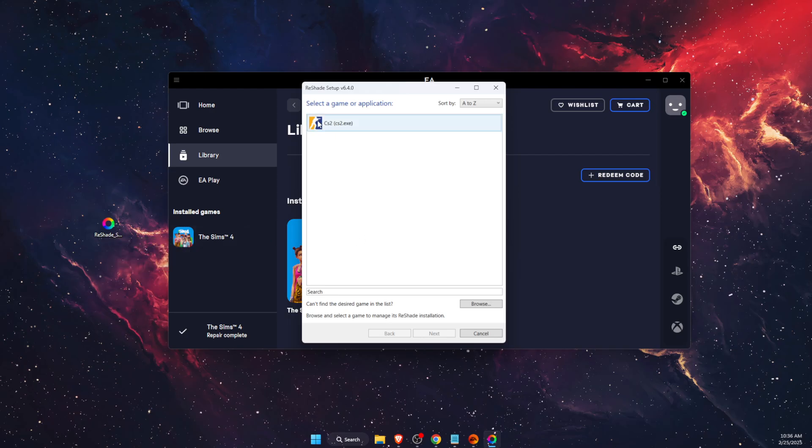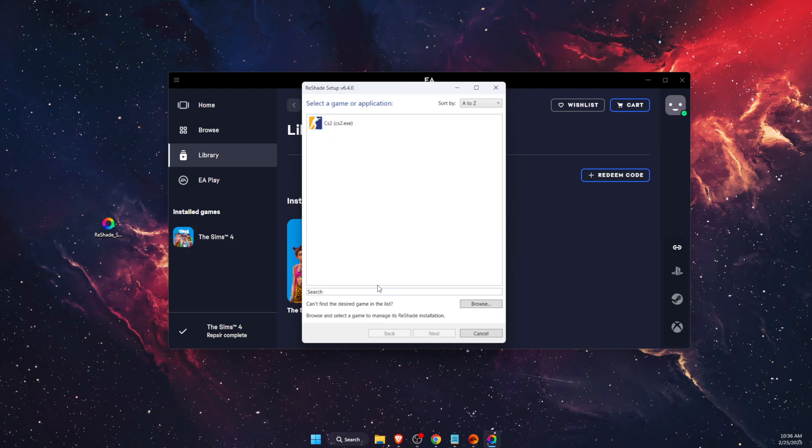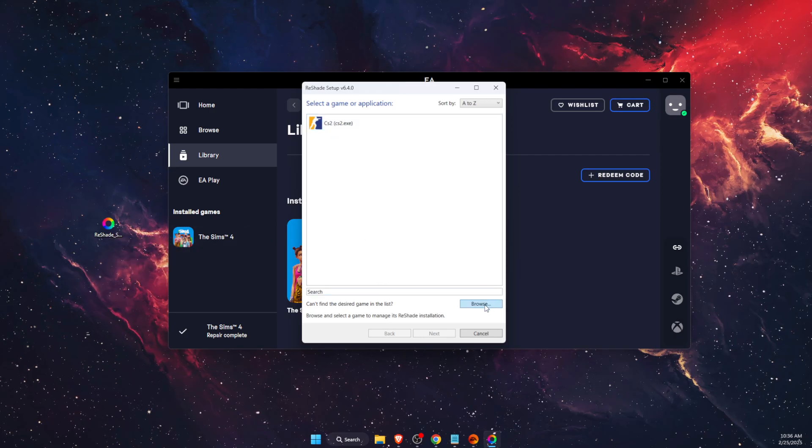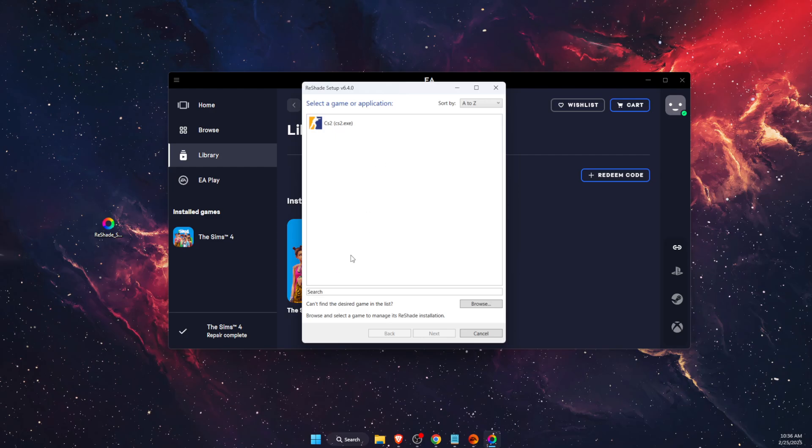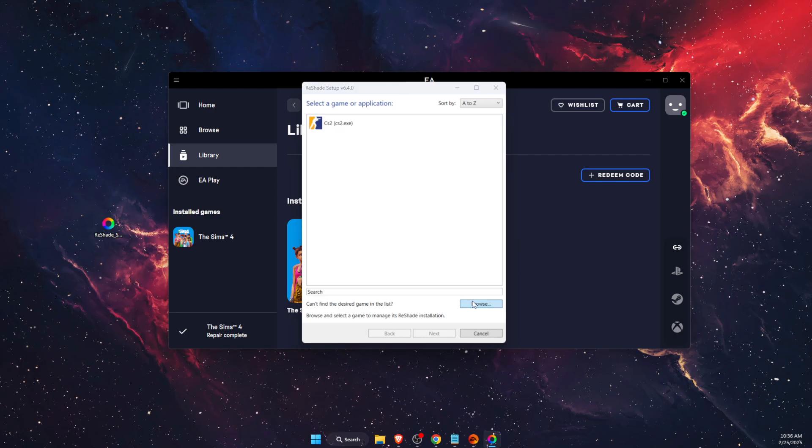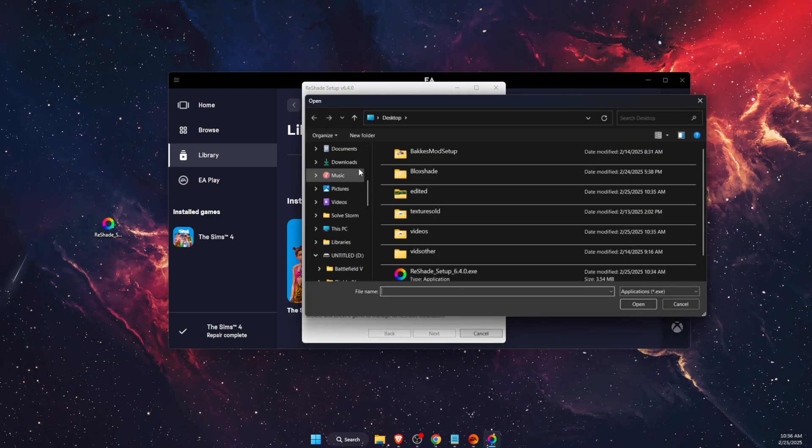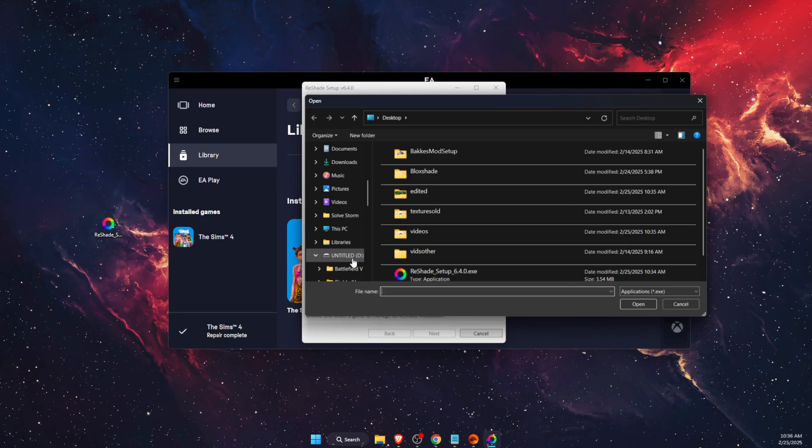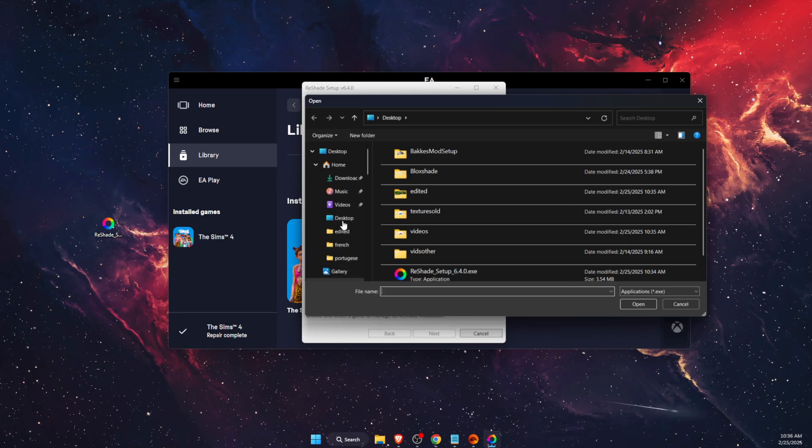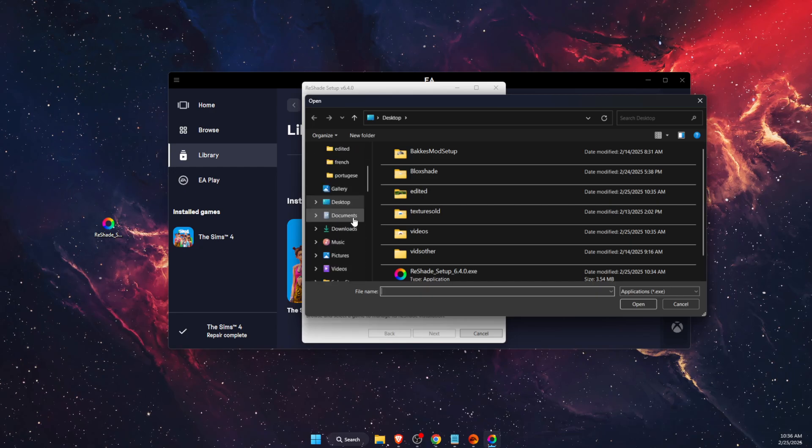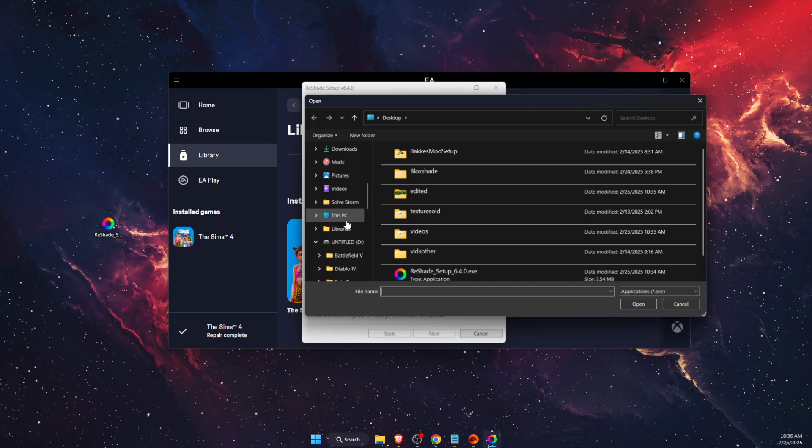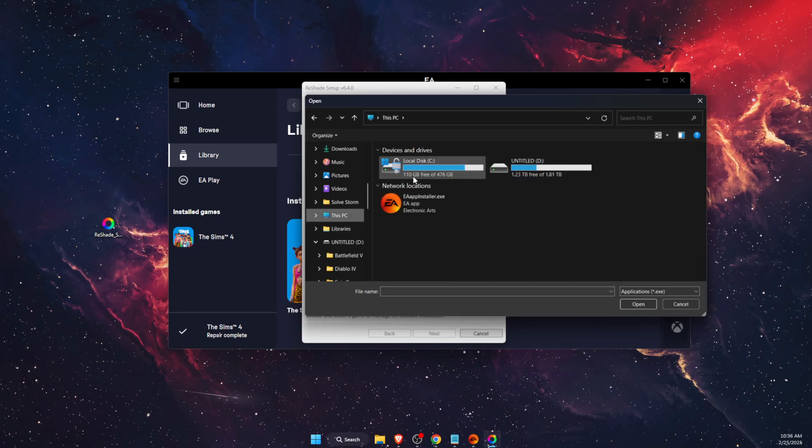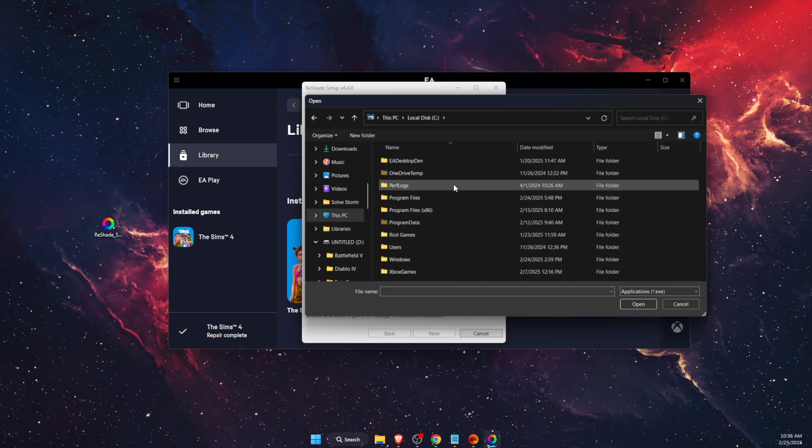After that, you need to choose the application, so you want to go ahead and browse if you don't see Sims 4 here. You want to go ahead and browse, and for me, Sims 4 is on my local disk C, then program files.